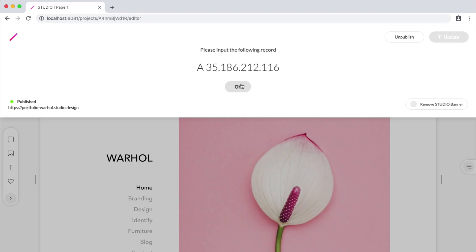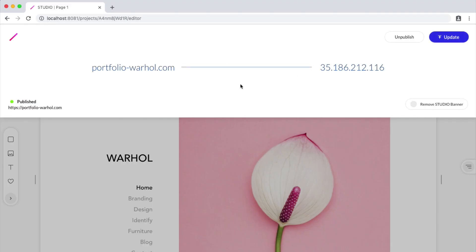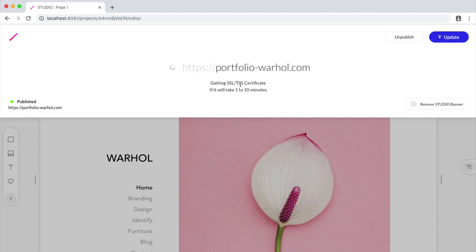Now after I add this record, I can come back to Studio and click OK, and we can see that our custom domain is now connected. Studio will now automatically go through the steps of getting me an SSL certificate. An SSL is a certificate that guarantees the security of a website. All websites on Studio are automatically SSL certified, so there are no additional settings required after publishing your website.